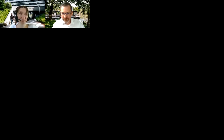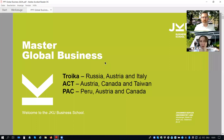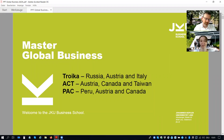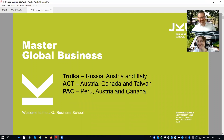Good afternoon also from my side. We will guide you through our three paths of the global business program. Feel free to interrupt us anytime you have questions. We will give you a general overview of the three paths of our program and we will leave some time at the end for your questions. If we need more time, you also have the possibility to write us an email at the general email address of the MGB program, and we will make sure to address all your questions as soon as possible.